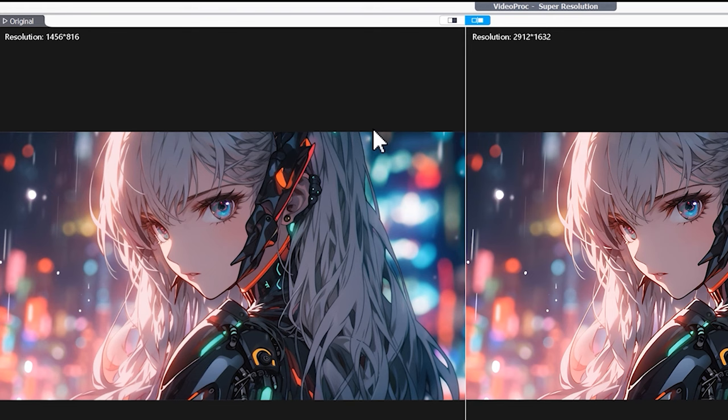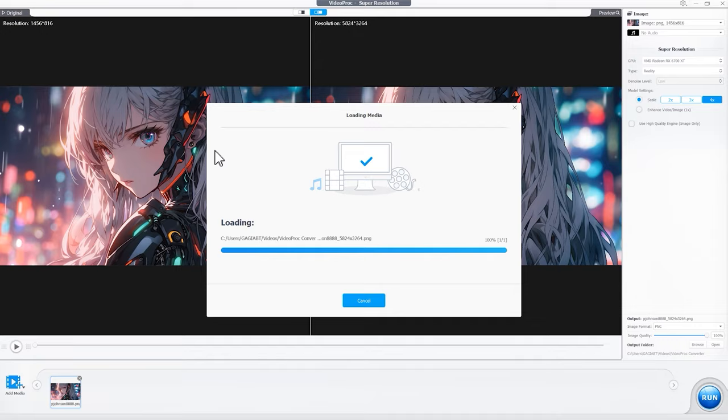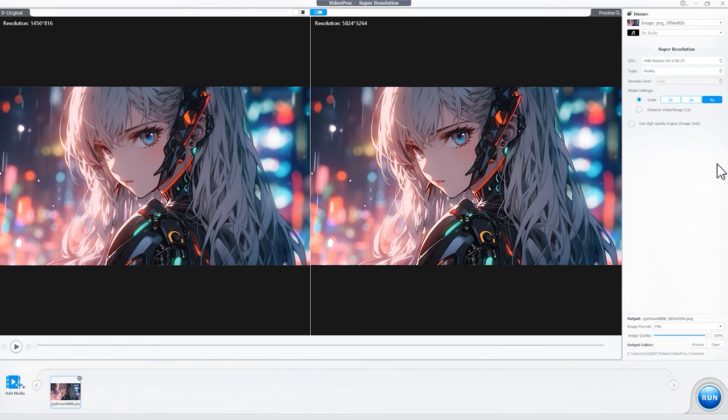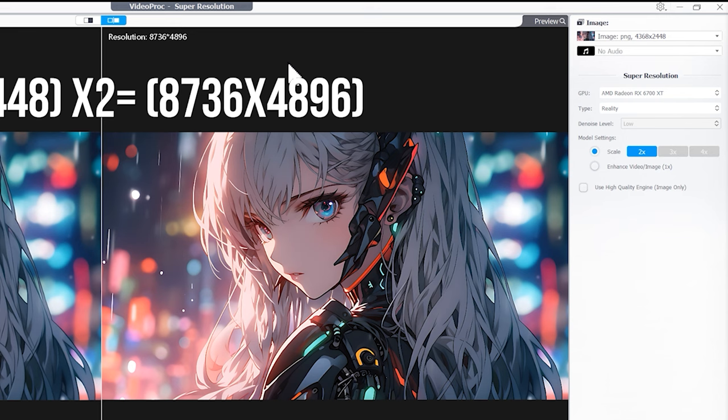Let's say the source resolution is this, and you choose four times. Now when you import the upscaled image again, all the buttons are grayed out. The trick is you can first upscale it by three times. Now you can re-import it again and choose two times. Great! Now 8K achieved!